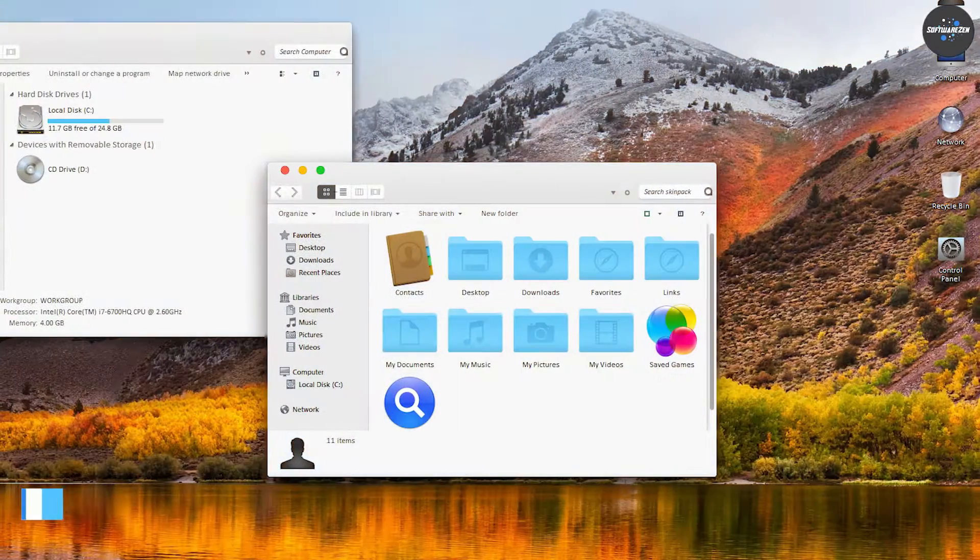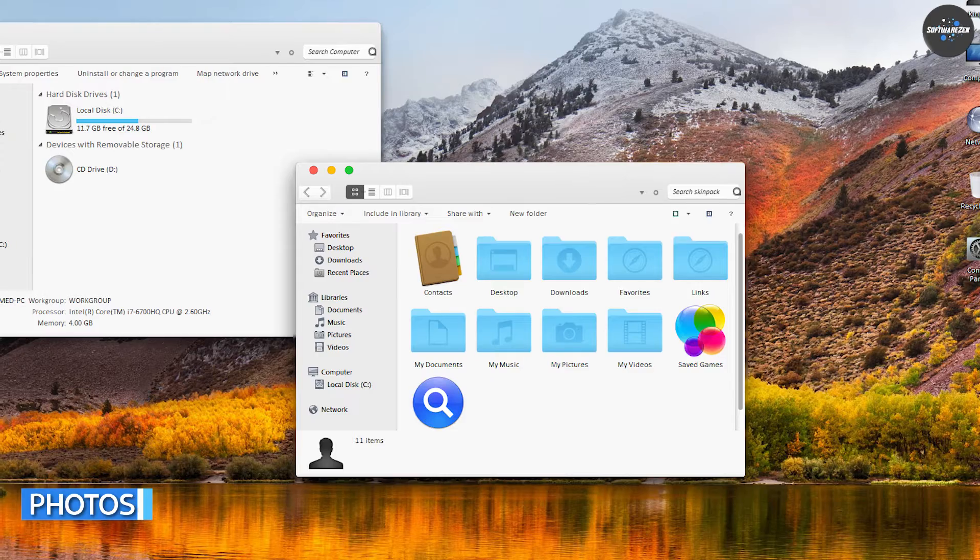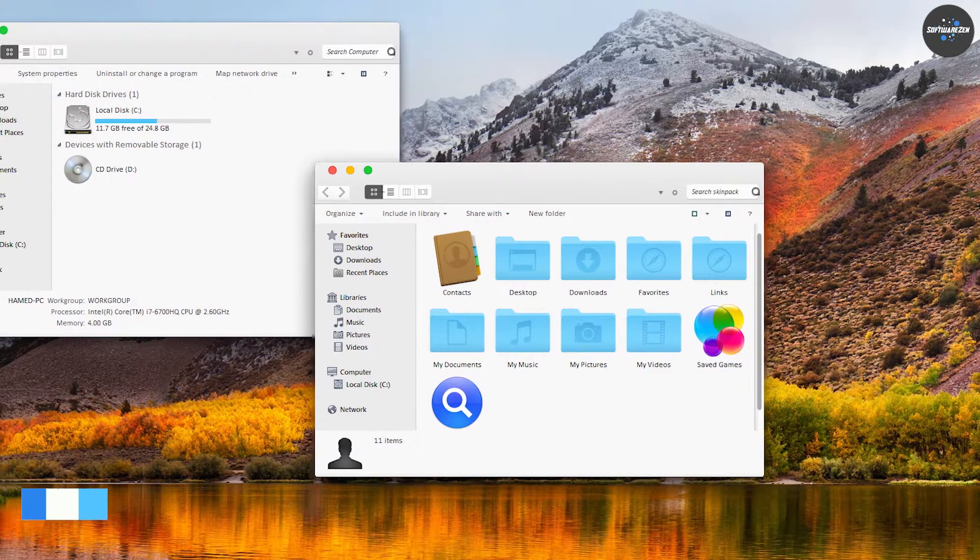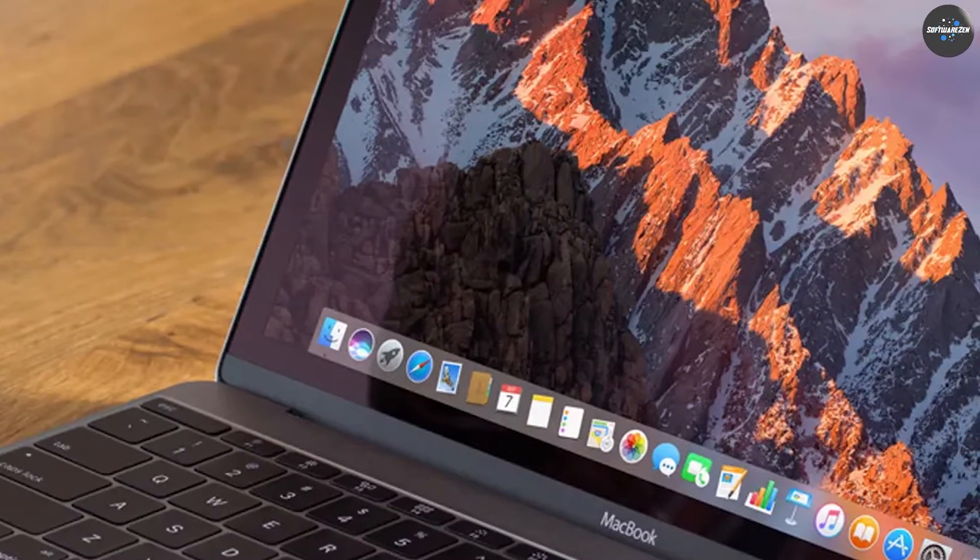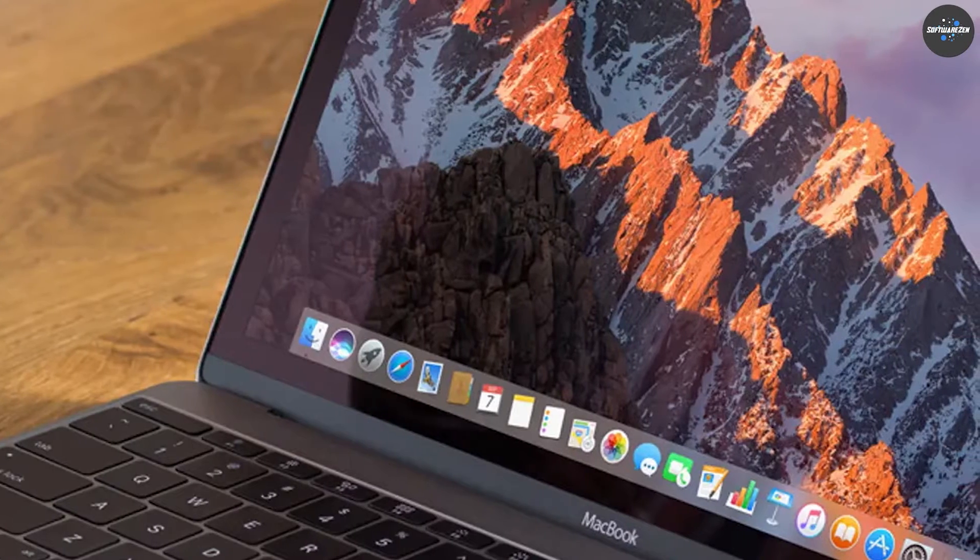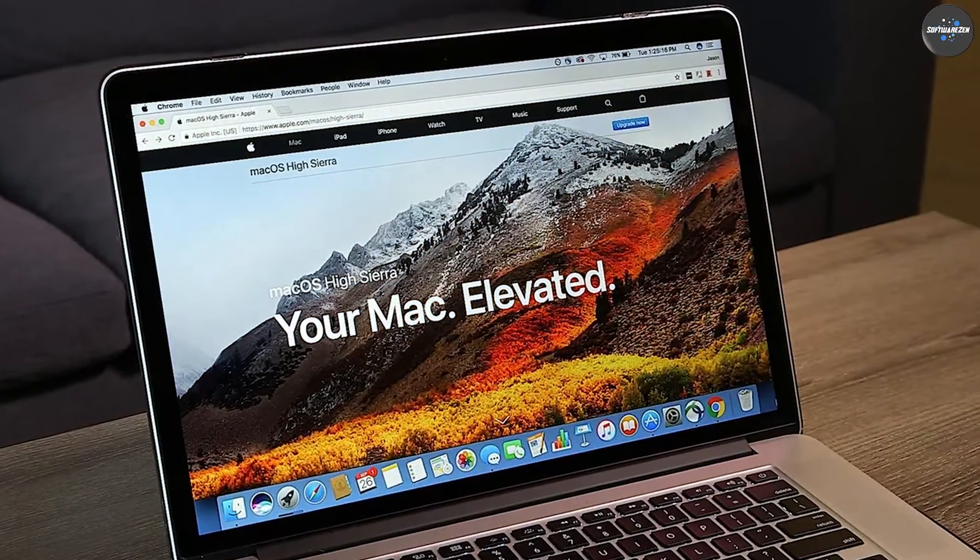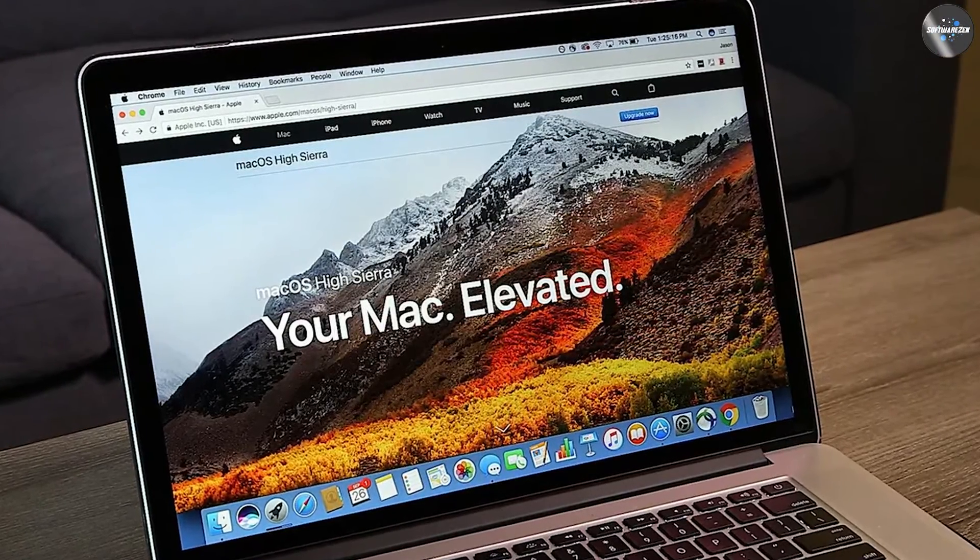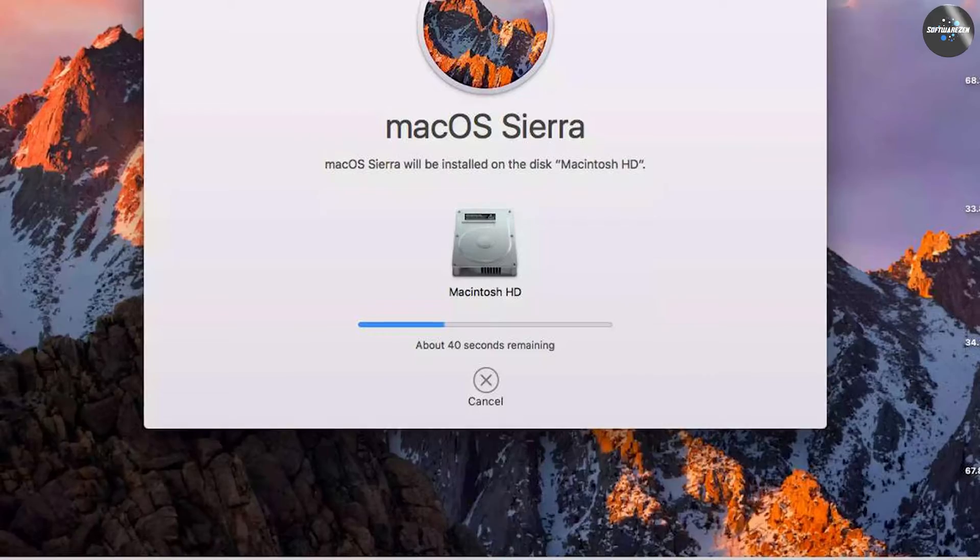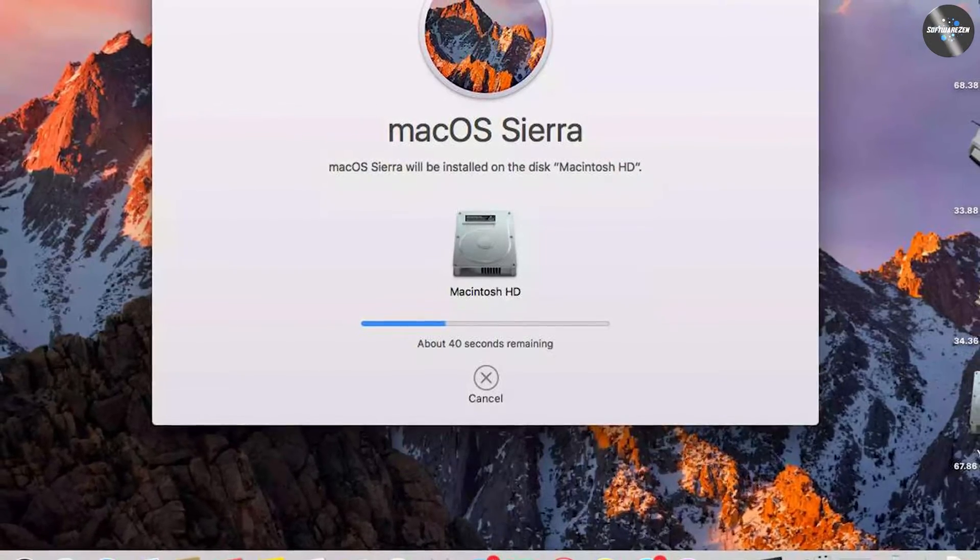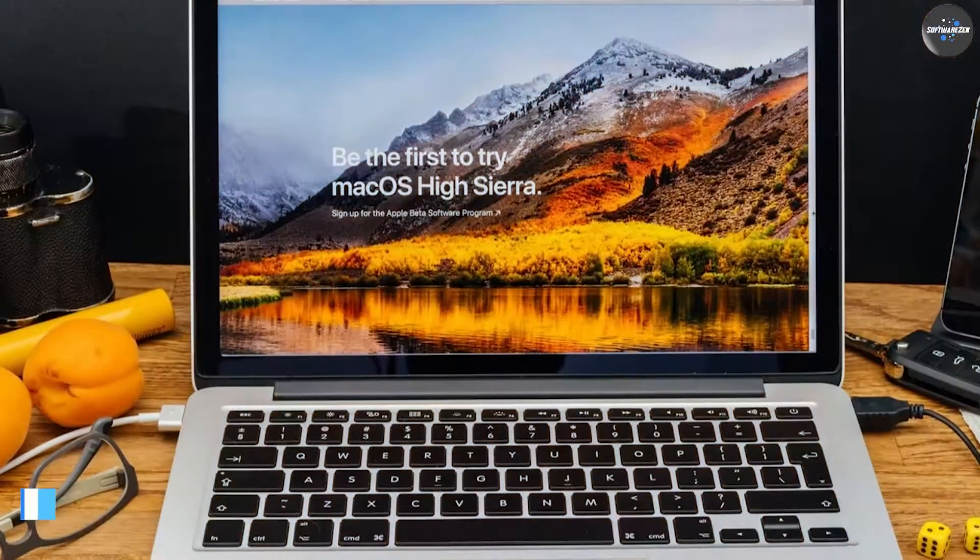One of the biggest changes in macOS High Sierra is the improved Photos app. High Sierra introduces a new layout and design for the Photos app, as well as new editing tools and features. The new Photos app also includes improved facial recognition, which can automatically categorize your photos by the people in them. In contrast, the Photos app in Sierra is less advanced, with fewer editing tools and less advanced facial recognition.